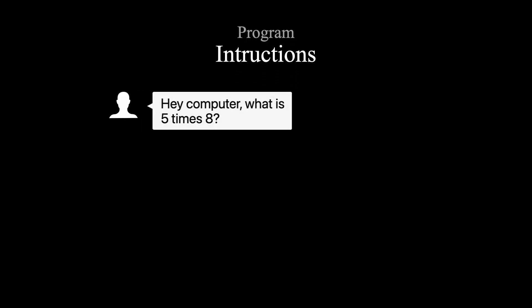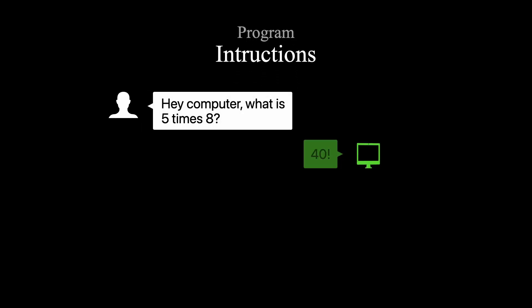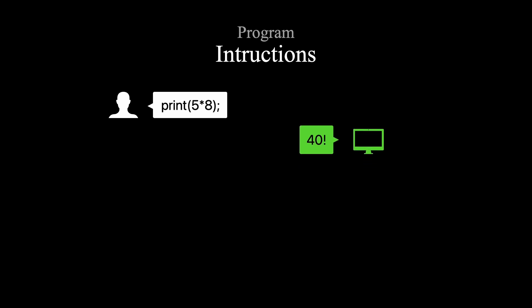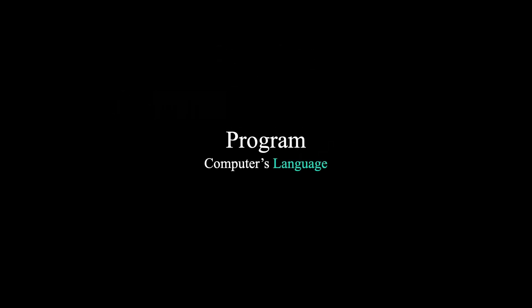You tell it what to do, and it responds accordingly. But instead of using human language, we use code to communicate with the computer. It's the computer's own special language.